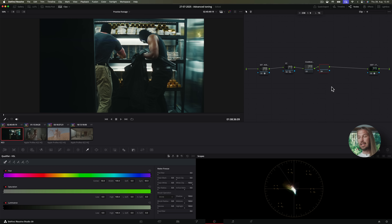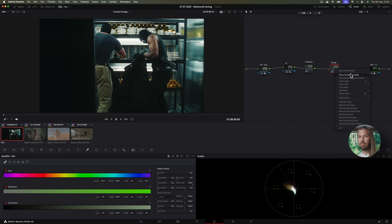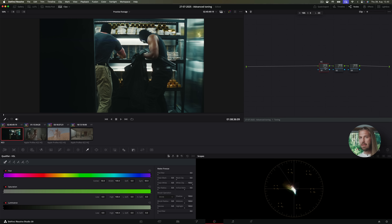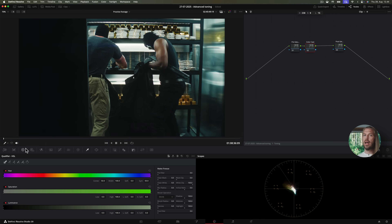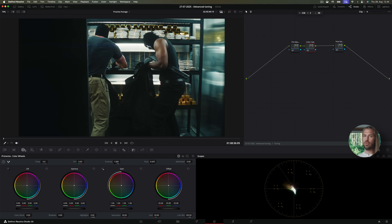First, let's add three nodes and make them into a compound node, and let's dive inside it. I'll name the first node pre-saturation and the last one post-saturation. Then in between, this is our color cast node. This is the basic toning setup, and I'll show you how to use it.